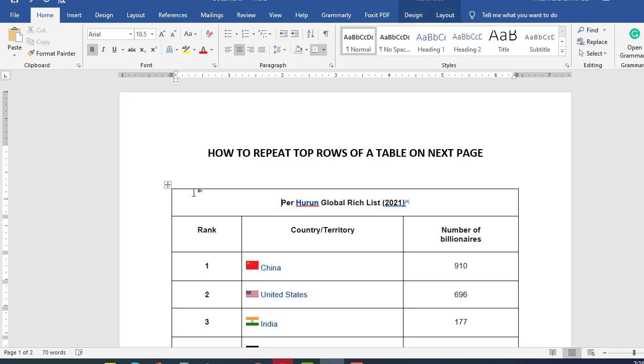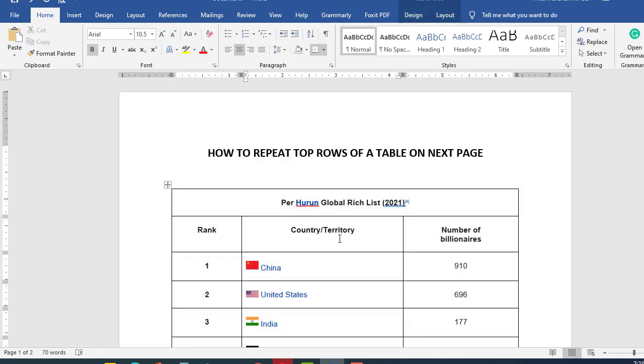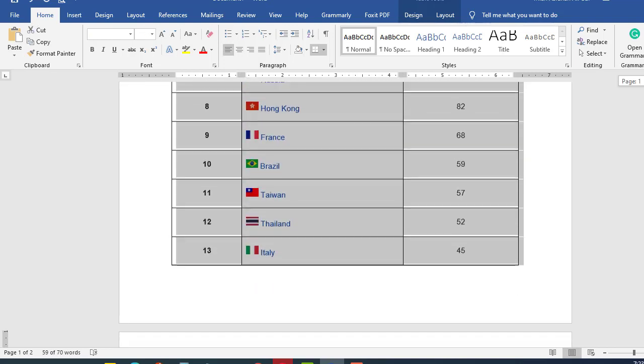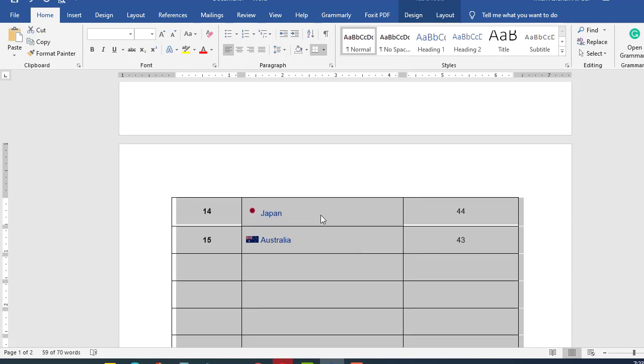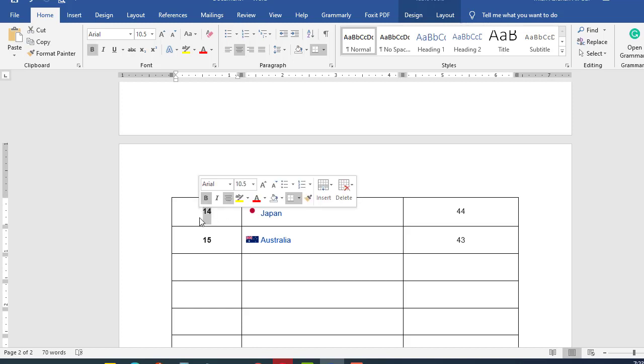Let's start. For example, I have a table here which has some information about a few billionaires in countries and which country has most billionaires. I want this information to be repeated on the next page in the header form. For example, I want the first row and the second row to be repeated on this page, on the next page. This is on the first page, but not on the second page.